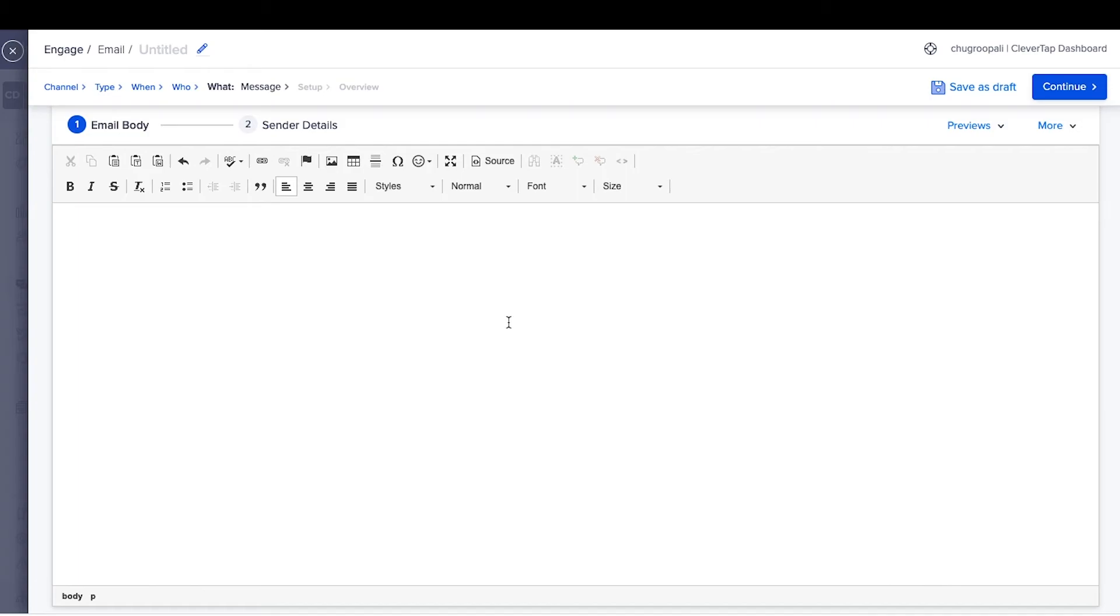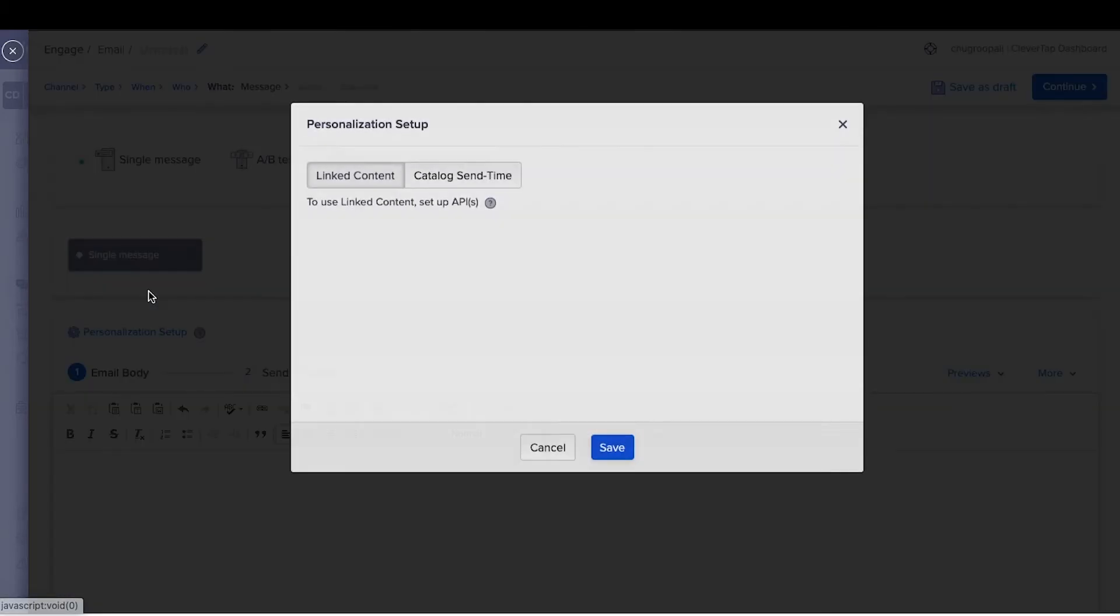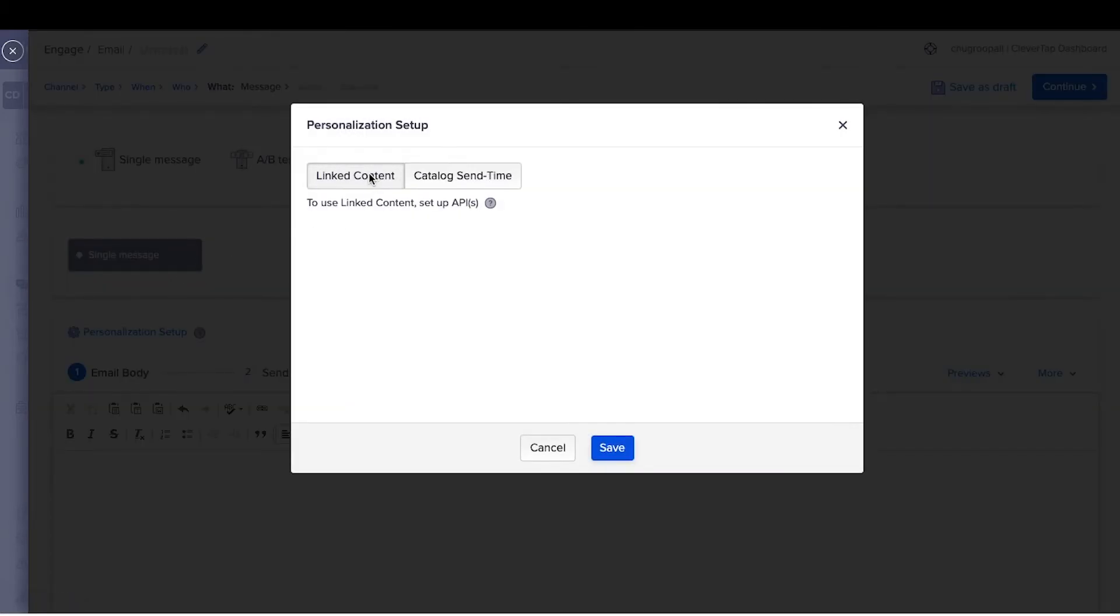Personalize these emails using liquid tags, linked content, and catalog send time personalization. Click here to set up these personalization tools. Liquid tags provide the ability to personalize messages based on user properties or in-app behaviors with conditional logic like if-else statements.